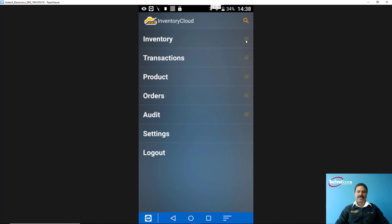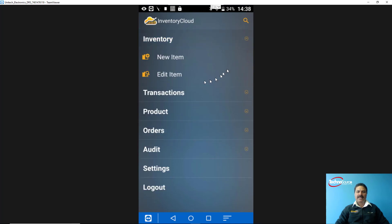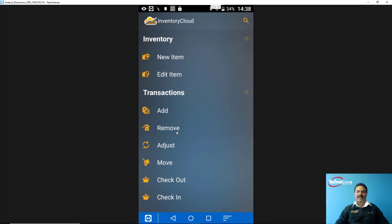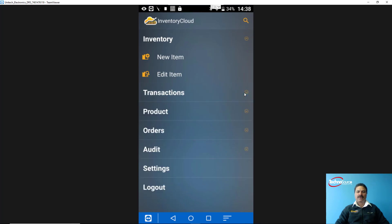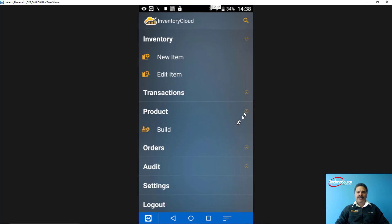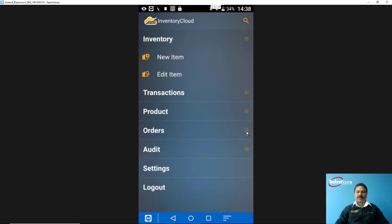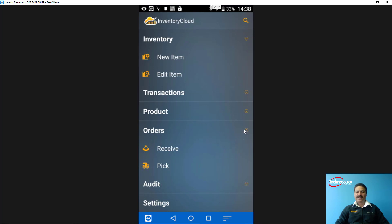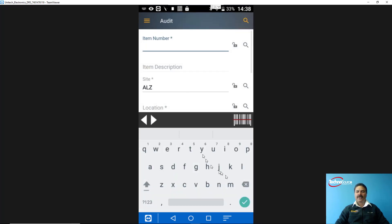Now I'm going to show you the mobile operation of the Inventory Cloud system. This can work on Android and iOS devices — you load the app from the Google Play Store or iTunes Store and link it to your database. From the mobile app you can create new items or modify existing ones. From the transaction screen you can add stock, remove stock, adjust quantities, move items between sites or locations, and perform check-out and check-in. You can also manage bill of material or assembly items, and receive stock against a purchase order or pick stock for a customer order.